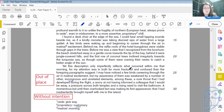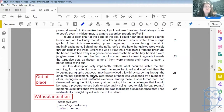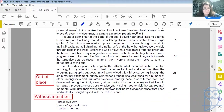I may have noticed a few birds careering through the air in morning excitement, but my awareness of them was weakened by a number of other incongruous — when something is incongruous, it doesn't quite fit, it's out of place — by other incongruous and unrelated elements. Among these: a sore throat that I had developed during the flight, a worry about not having informed a colleague that I would be away, a pressure across both temples, and a rising need to visit the bath. A momentous but until then overlooked fact was making its first appearance — that I had inadvertently, without intention, brought myself with me to the island.